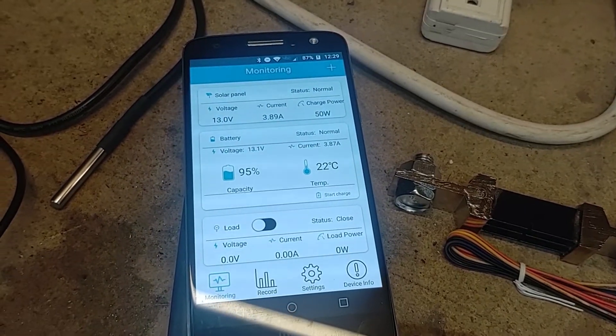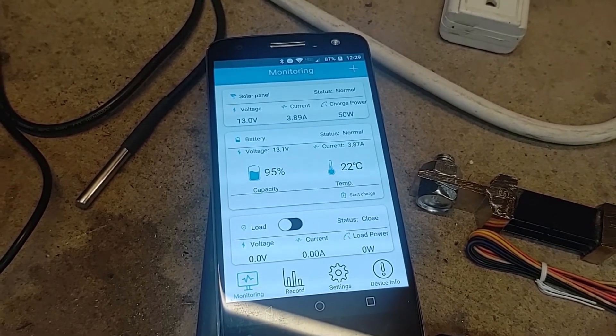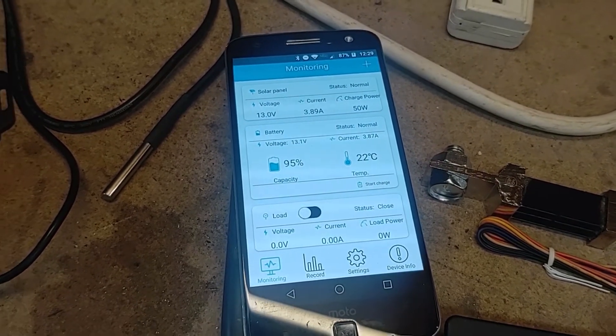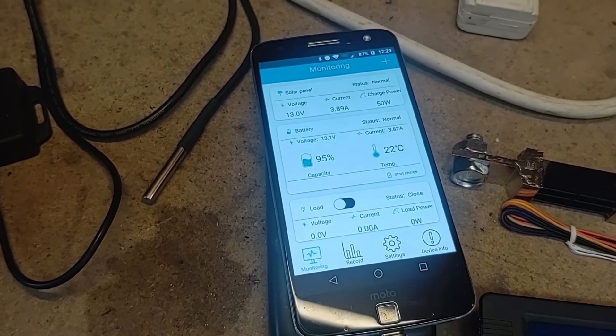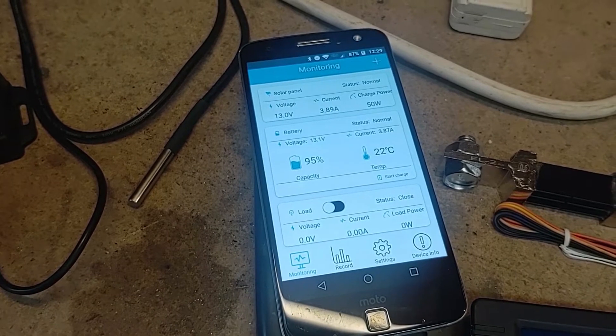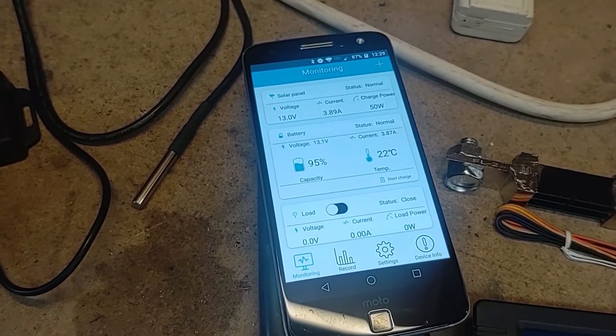And here you can see all that information in the bluetooth app. So right now it's a bit of a cloudy day so I'm only getting about 50 watts of power coming in from the panels.